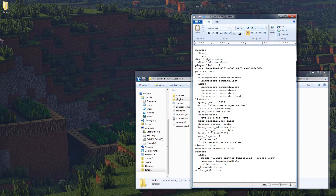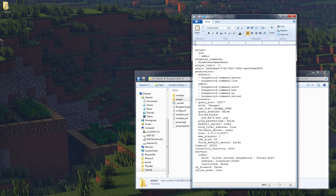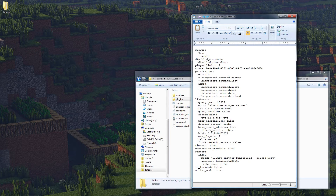Under listeners you can set up the query port. The motd is right here and we're going to set this to 'bungee'. The tab list option - when you press tab it will show players connected across the network. With 'global_ping' it shows all players and updates their pings. With 'global' it shows all players but doesn't update pings. With 'server' it just shows players connected to the server you're on. I'm going to switch this back to global_ping and keep query off.